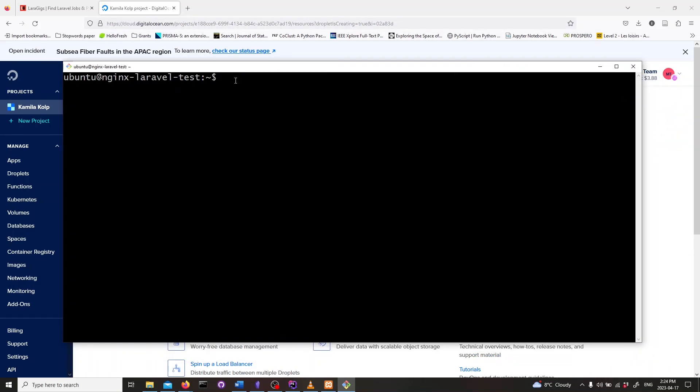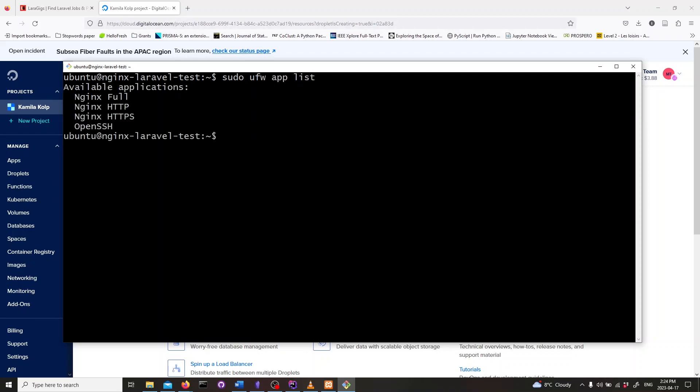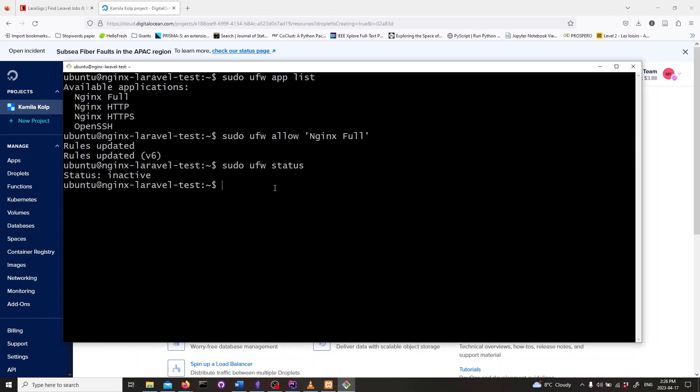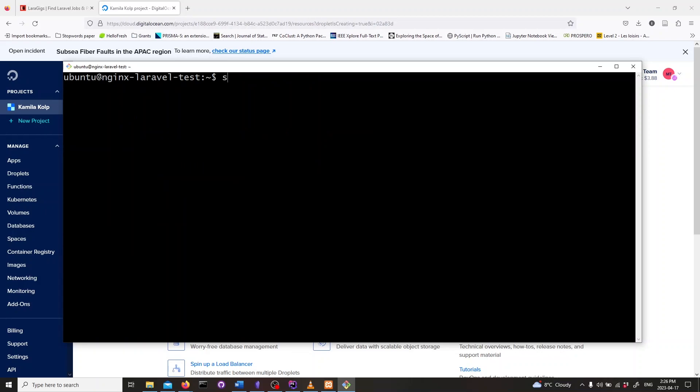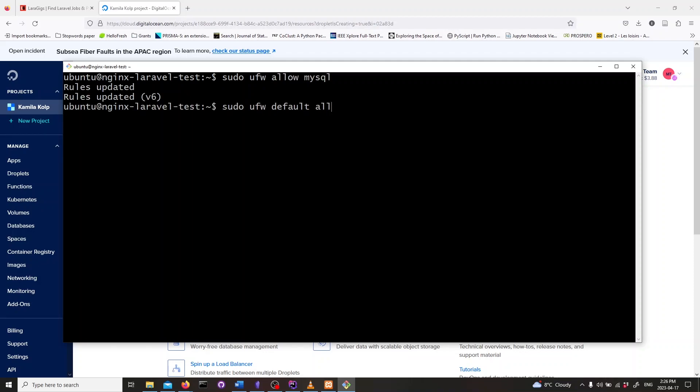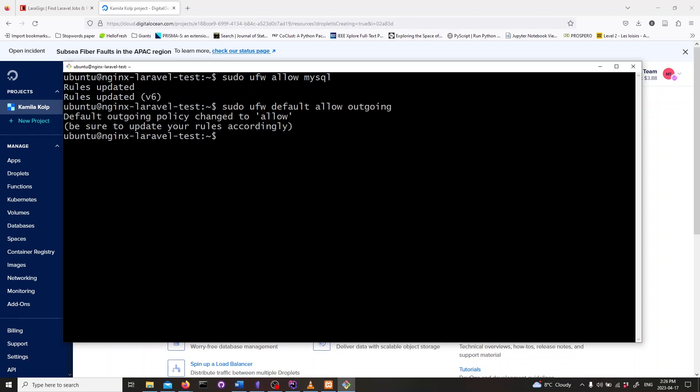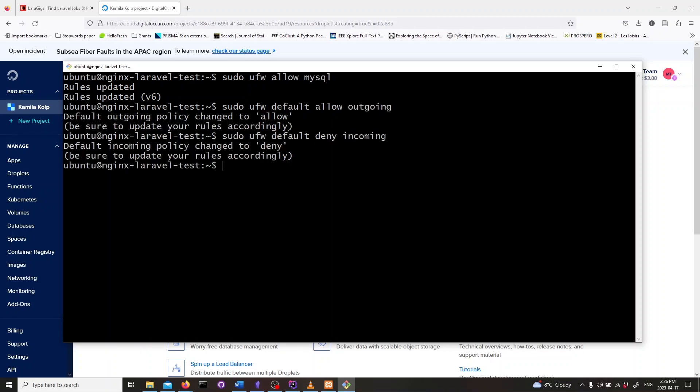Let's check the list of application rules available for ufw. Type in sudo ufw app list and hit enter. Now we'll allow nginx full, so type in sudo ufw allow nginx full. Let's also allow ssh and mysql. Type in sudo ufw allow ssh. Next type in sudo ufw allow mysql and hit enter. We'll set the default outgoing traffic as allow and default incoming traffic as deny. Now let's enable the firewall. Type in sudo ufw enable and hit enter.